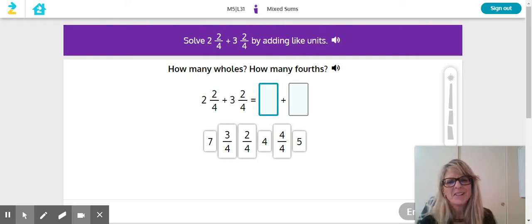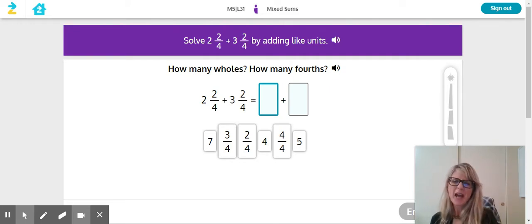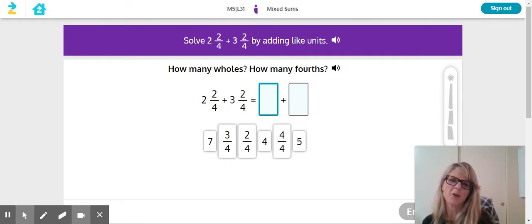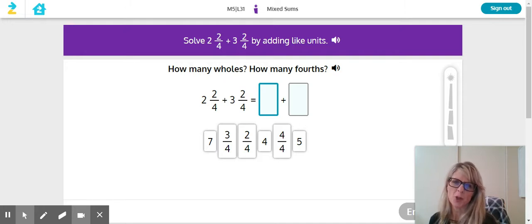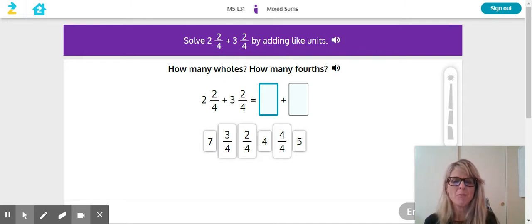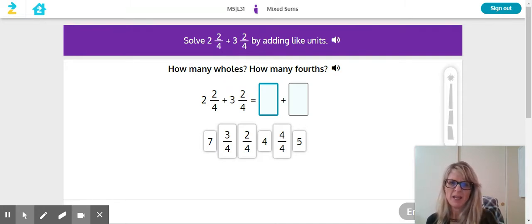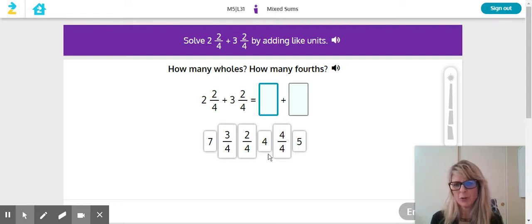Hi fourth graders! I'm working on Zern's Tower of Power for Lesson 31. We are adding mixed numbers and I'm looking at my screen right now.